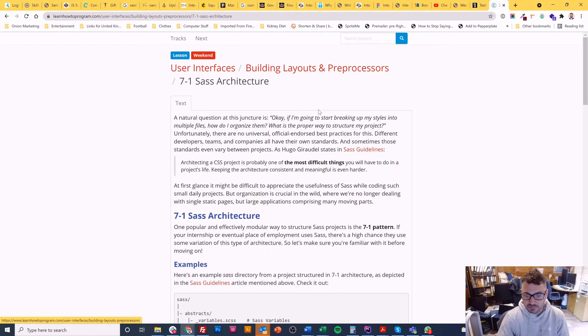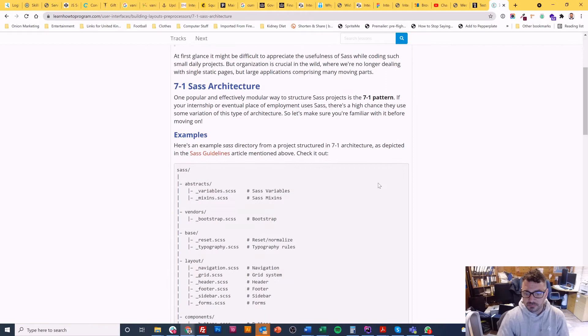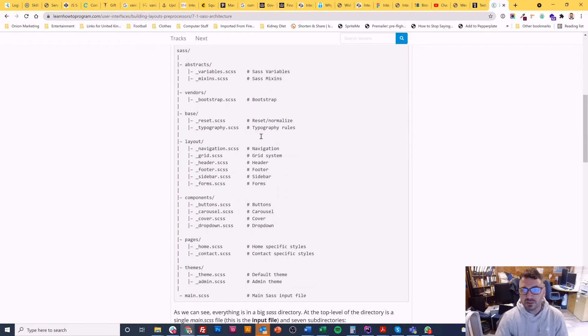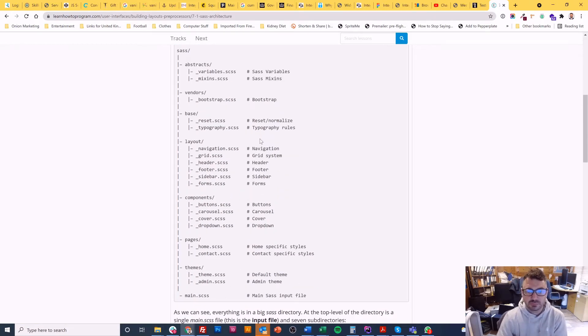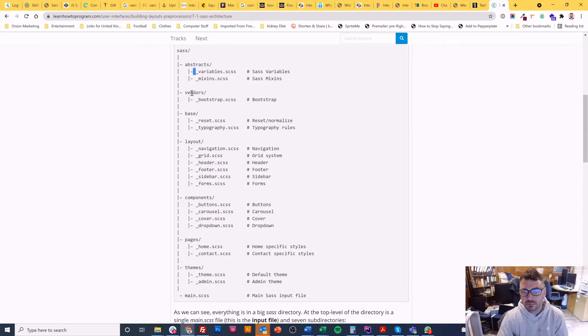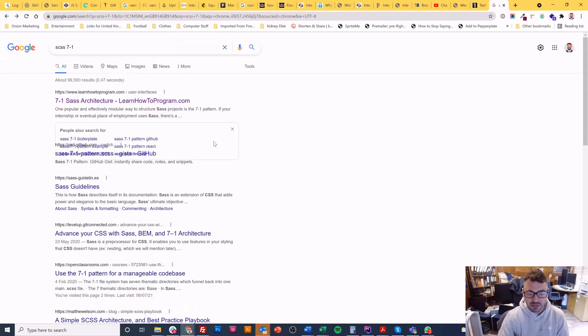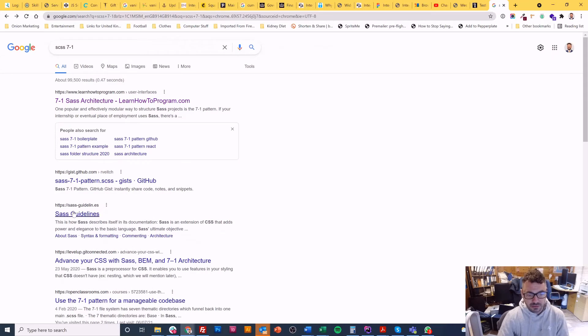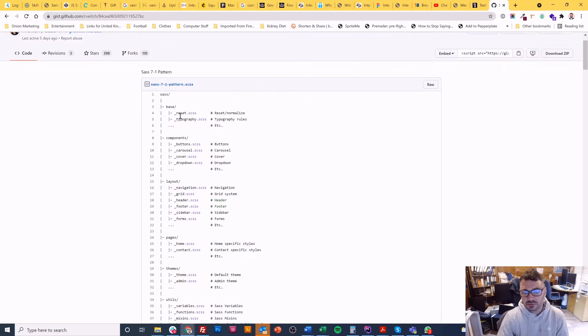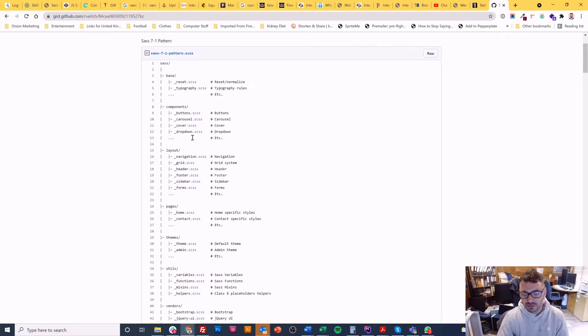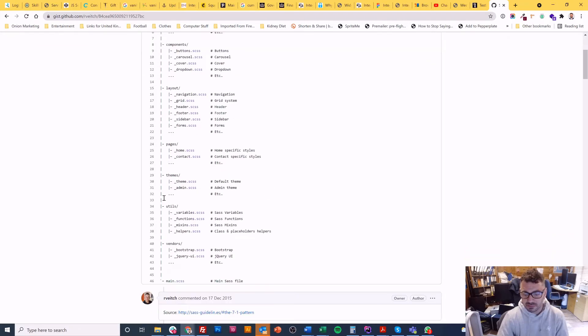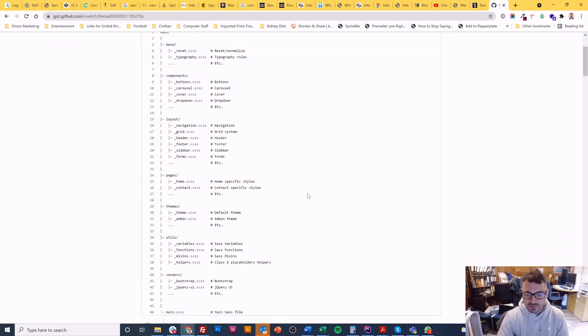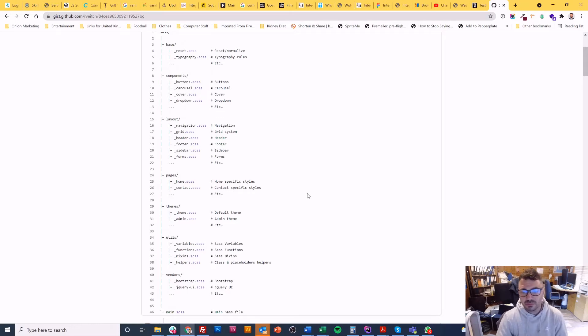Sass architecture. There are some there's a few different variants of this so some people call it abstracts and some people call it vendors and base and layouts and pages and themes and it's a 7 to 1 pattern here. This one is using base and components and layouts and pages and themes and utils and vendors.